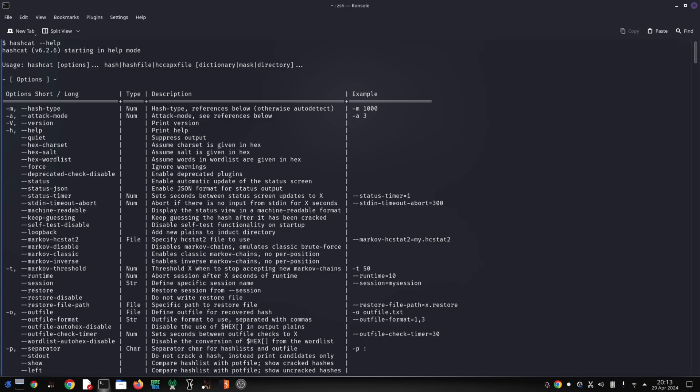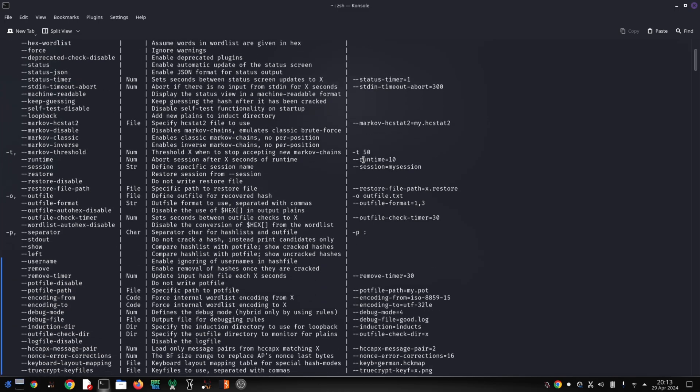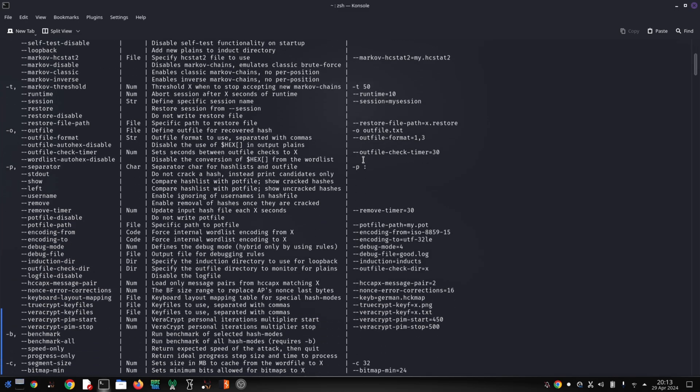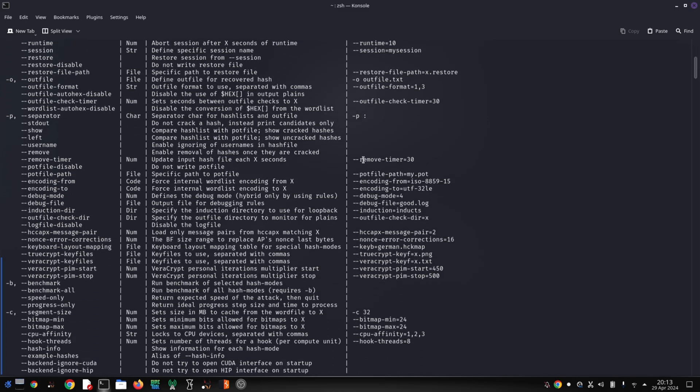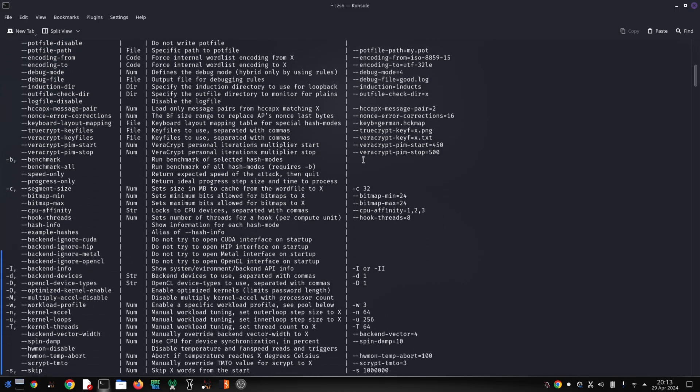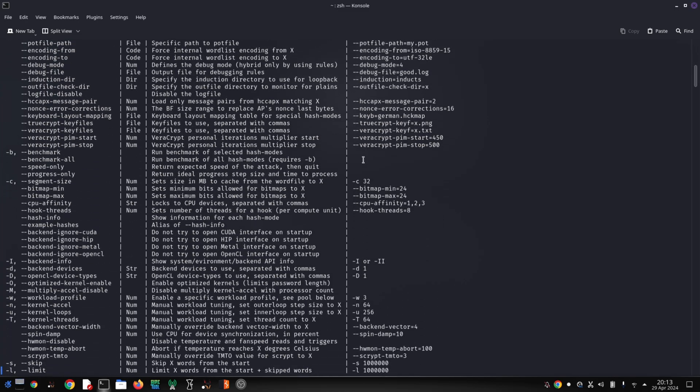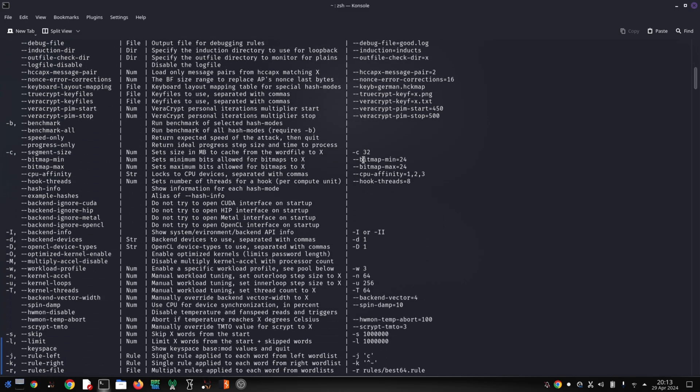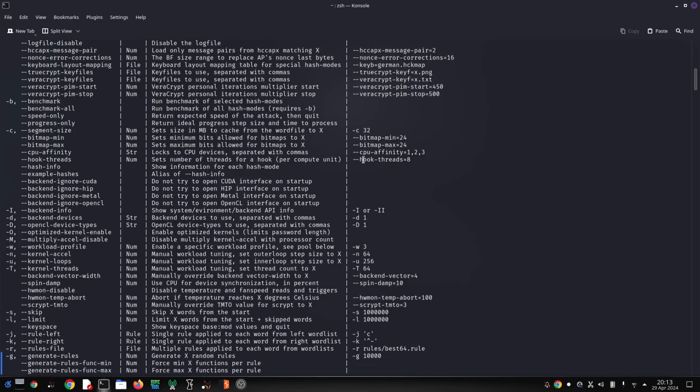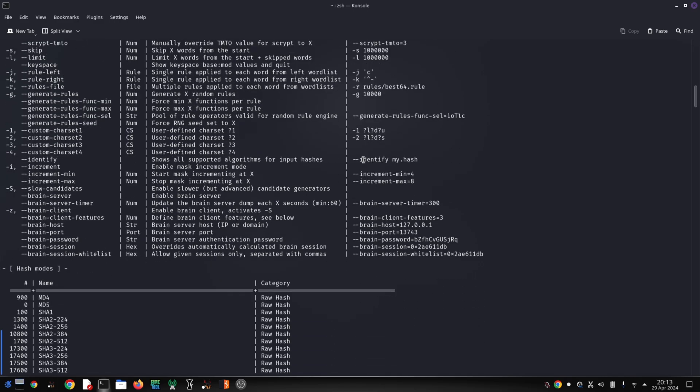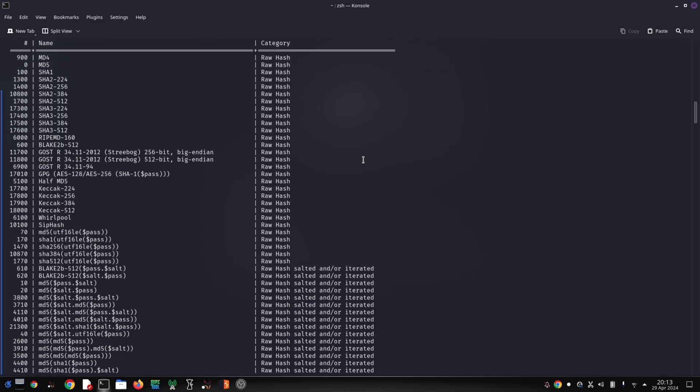Speed demon - forget slow and steady. Hashcat can leverage the power of your computer's graphics card to crack passwords significantly faster than using the CPU alone. Algorithm agility - no hash is safe. Hashcat supports a vast library of hashing algorithms, making it a versatile tool for different scenarios.